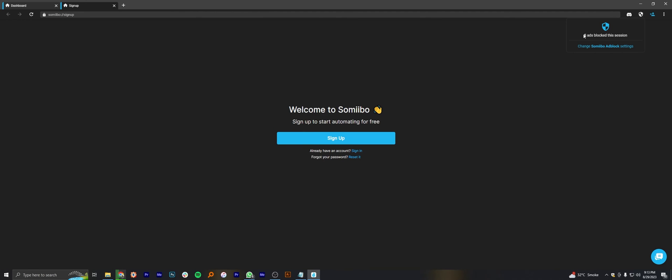You can also block the ads in this session. Now tap on the plus button from the top left bar to start a new session. You can select a session as incognito or default. Tap on incognito and start a new session.